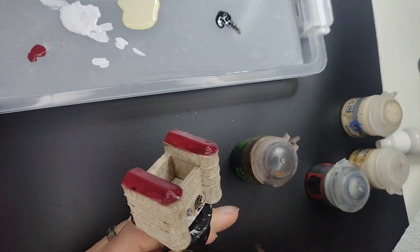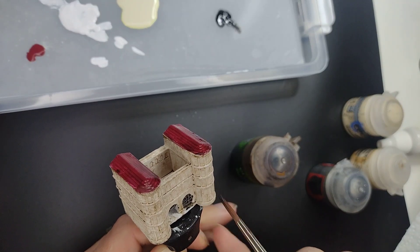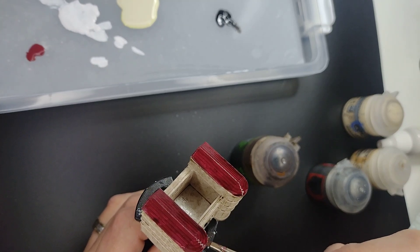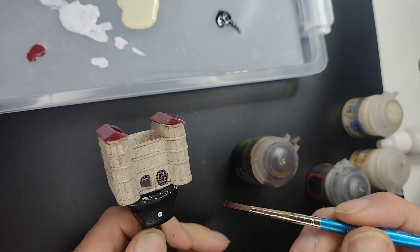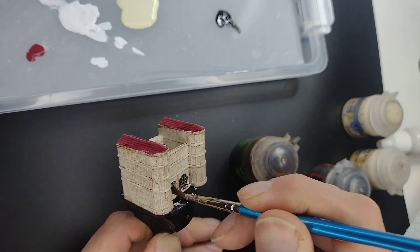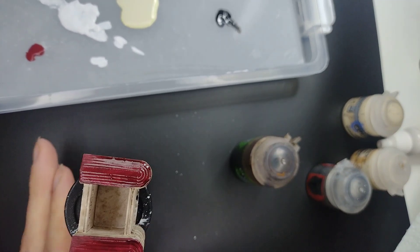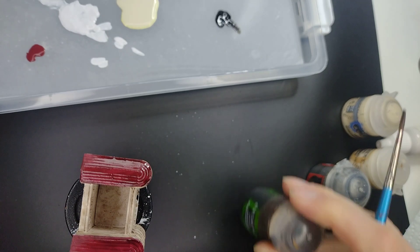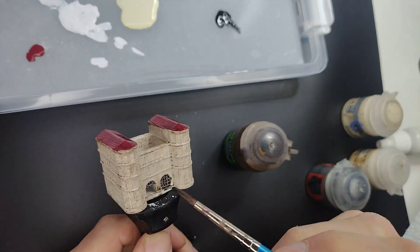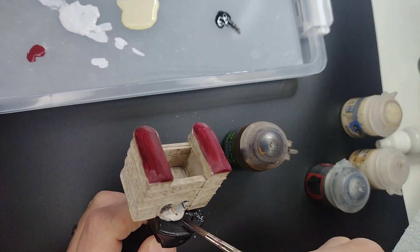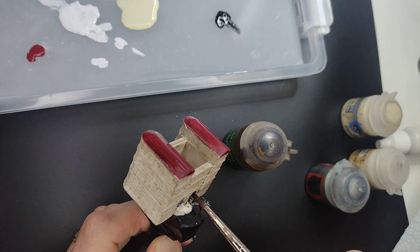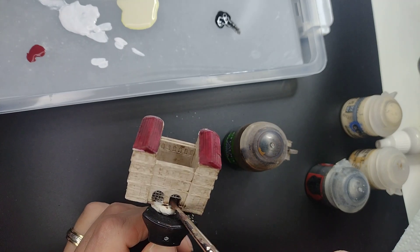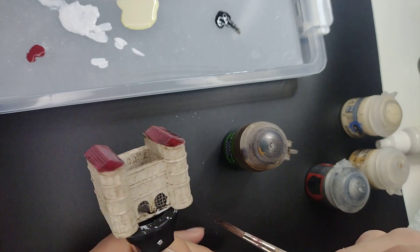And you can see it on this side too. If you want to you can also start putting some wash inside the gates here. Let's see if I can show you. Making sure there's no whites shining through from the miniature. Just like this.